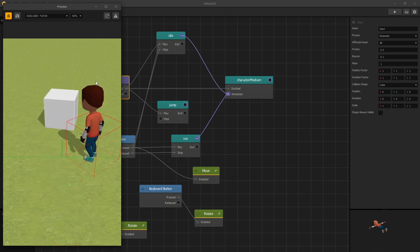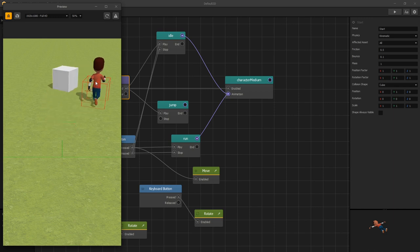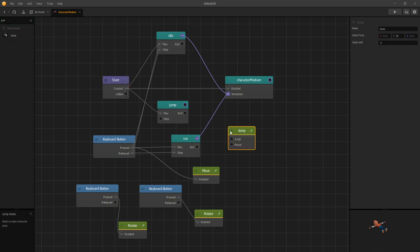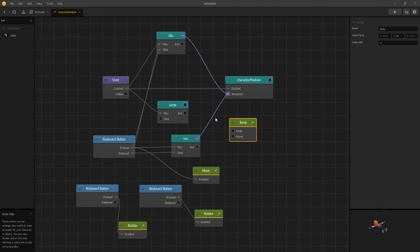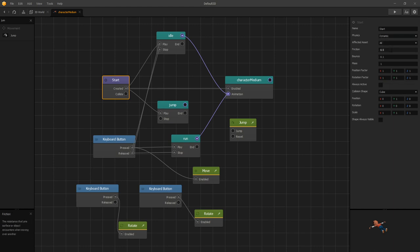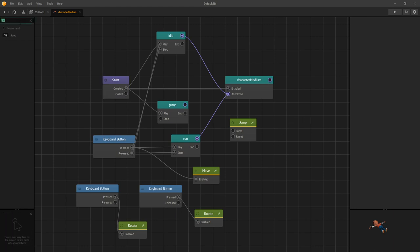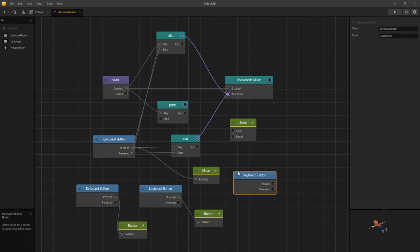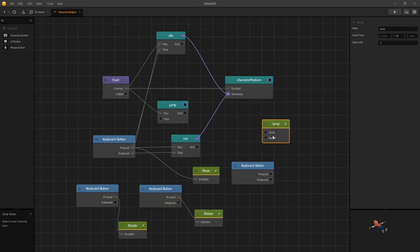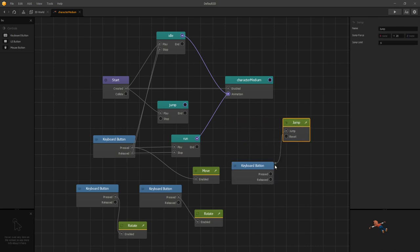Now let's try doing a jump animation. For that we'll use the jump node. The jump node requires us to have dynamic physics so we'll switch our character to dynamic physics. And we will add another button, a keyboard button, and let's use space for jumping.